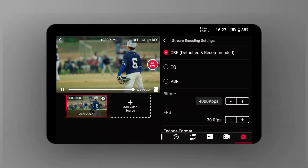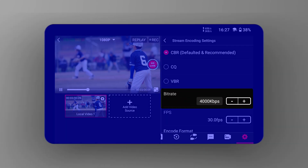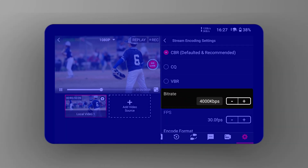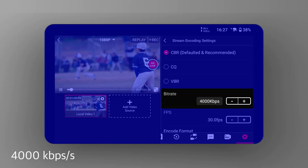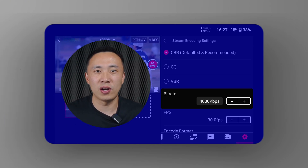Before understanding these three setting options, we need to first understand what bitrate is. Bitrate refers to the amount of video data per second, measured in bits. In the stream encoding settings, we see that the current bitrate is set to 4,000 kbps, which means the program or video sources have 4,000 kbps of data per second. With the same resolution, a higher bitrate for the same encoded video means better quality, and higher resolution videos require higher bitrates to ensure clarity.